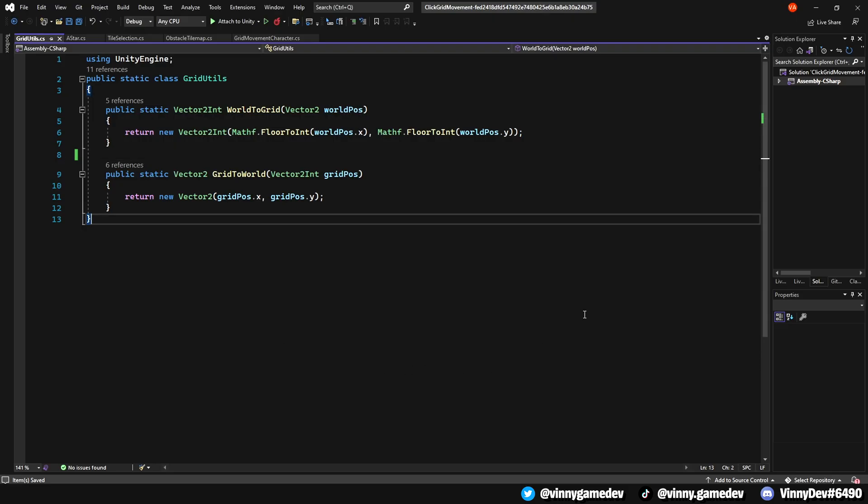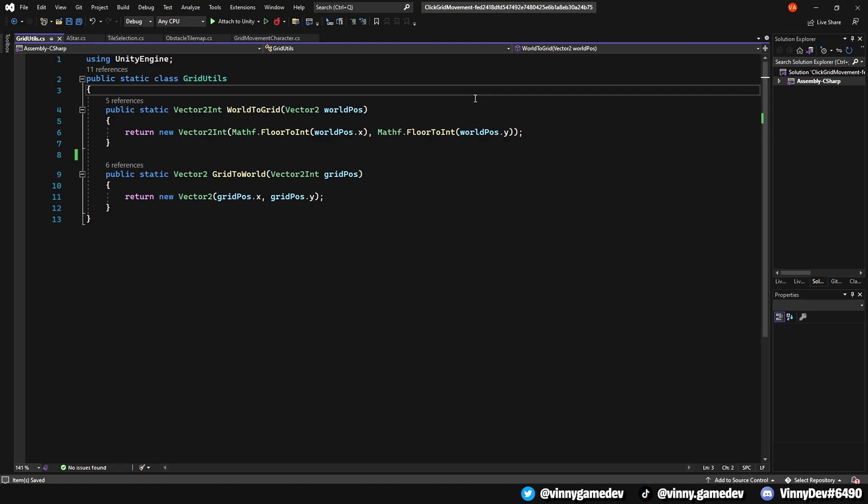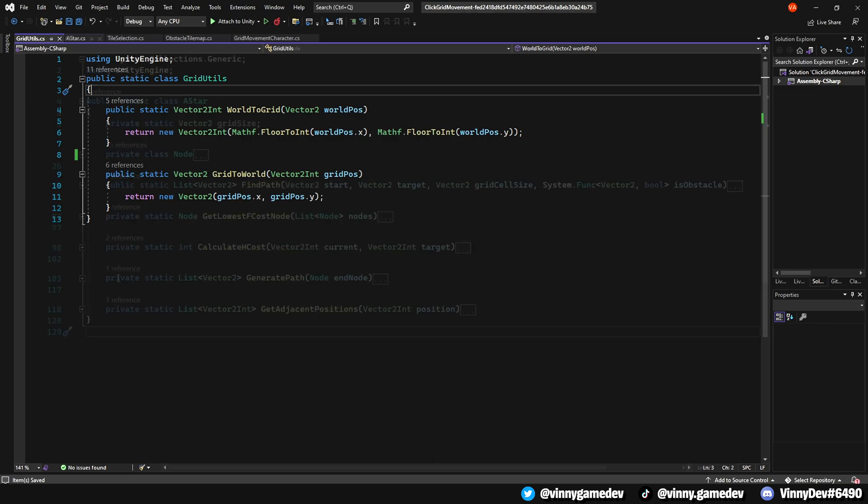This is the gridutil script. All it has is a public static vector2in called world2grid, which stores a world position and returns the floor2in of the worldposx and worldposy. The same concept for the other static vector2 called grid2world. You don't need to attach this script to anything.